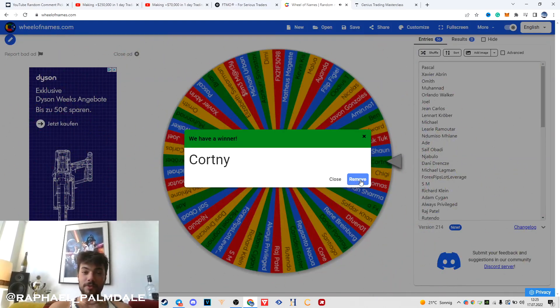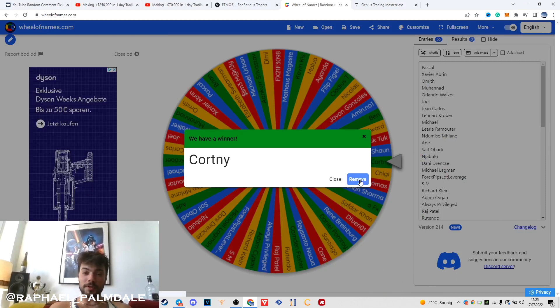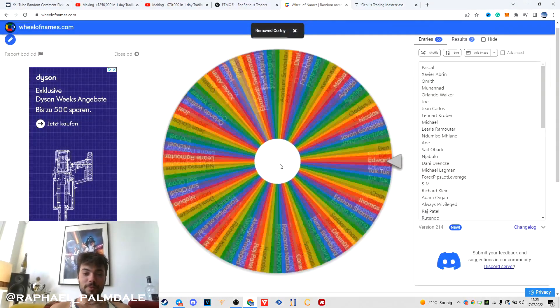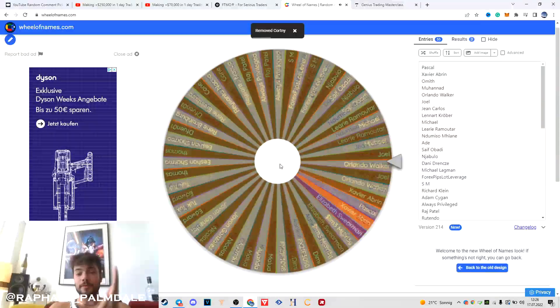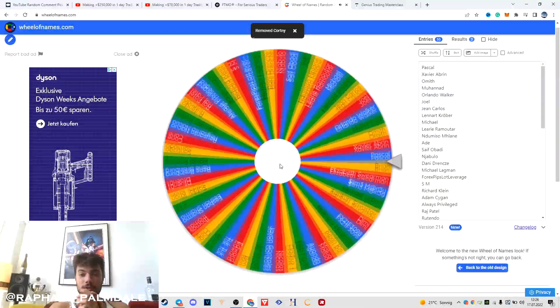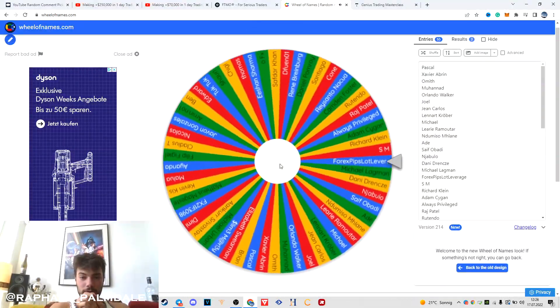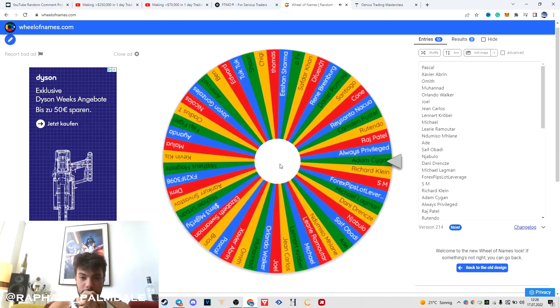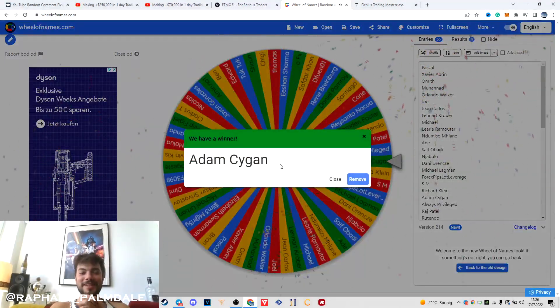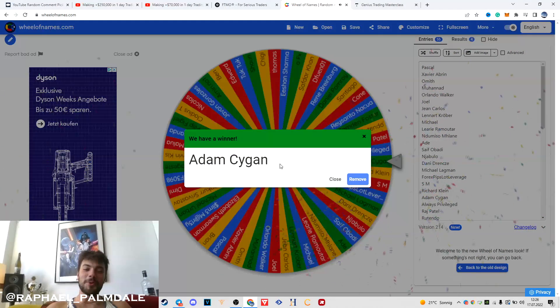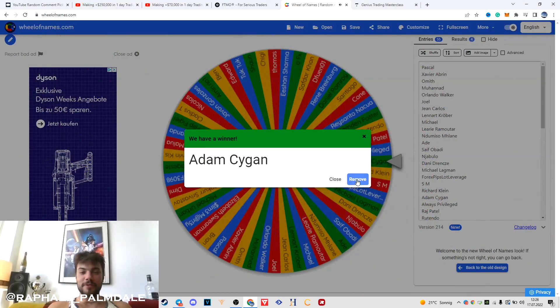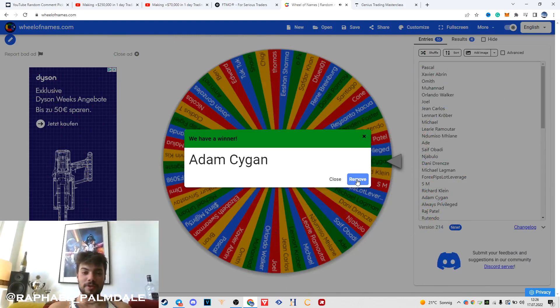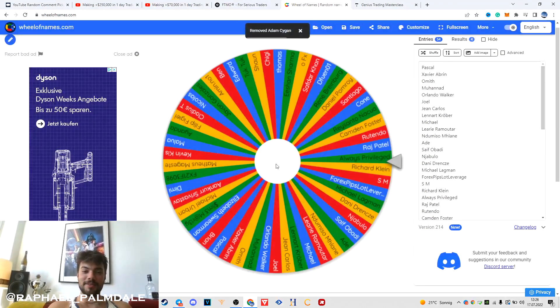The next one, $50,000 FTMO challenge for Adam Segan Magie, you got this. So now we have two $50,000 challenges, two $25,000 challenges, and the next one gets the $100,000 challenge. Let's see who we have.